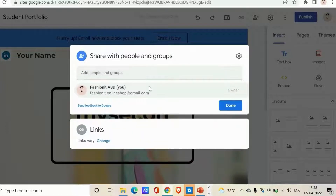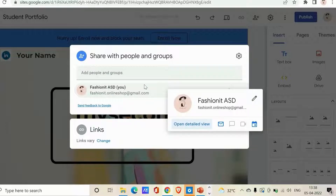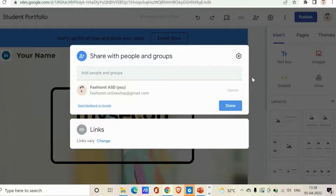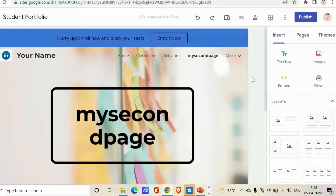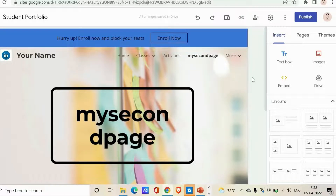Here you can add people and groups to work on your site, or share your site with other people and groups. You can also do this using Drive — go to Drive, select the file that contains the site, and share it through Drive as well.